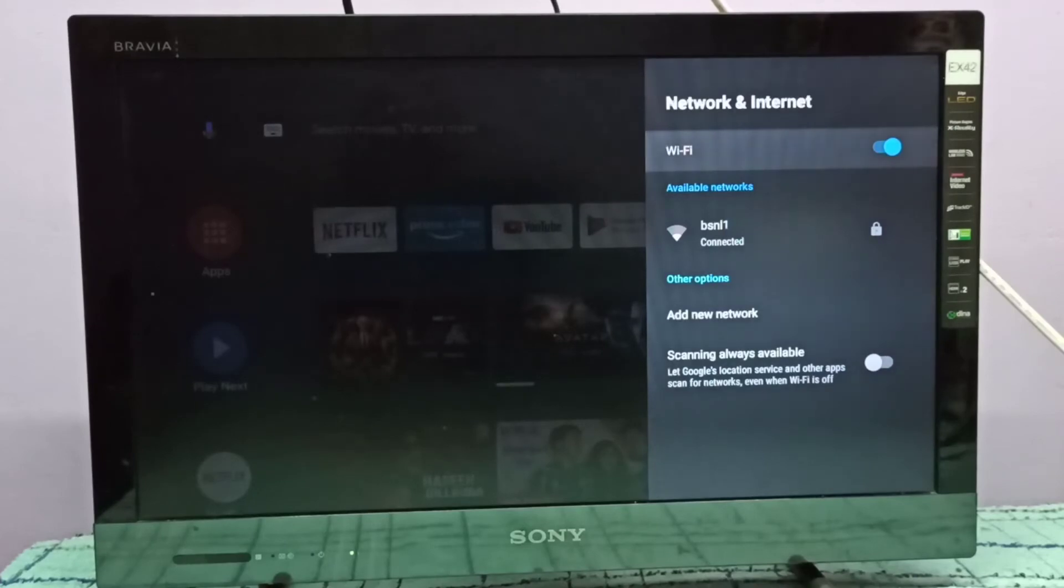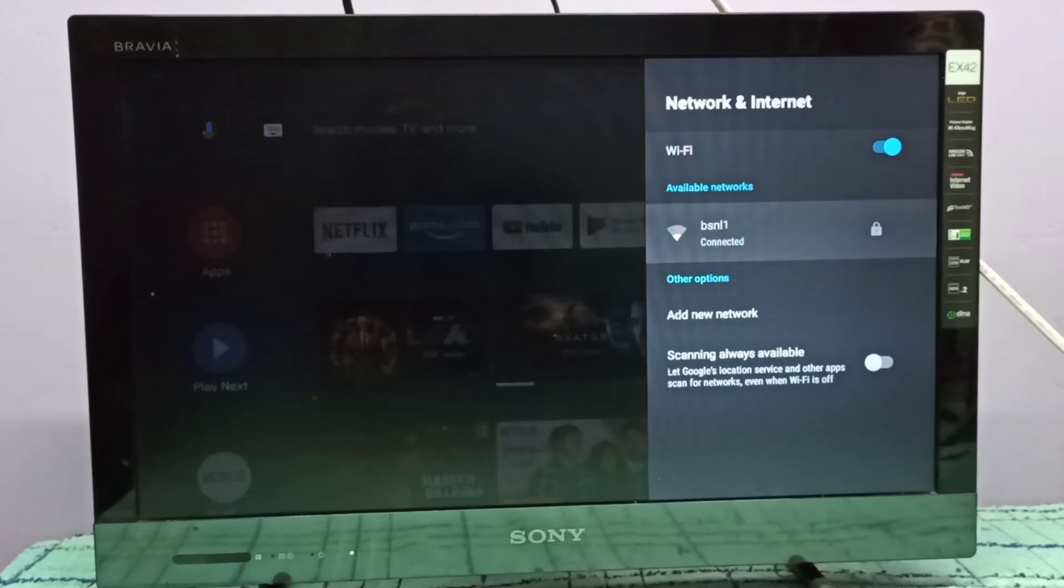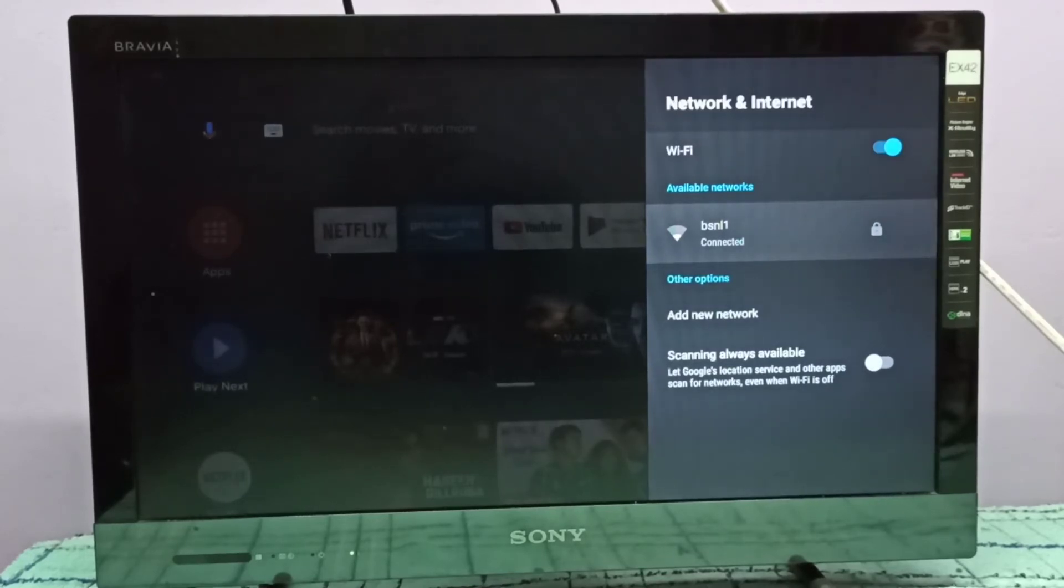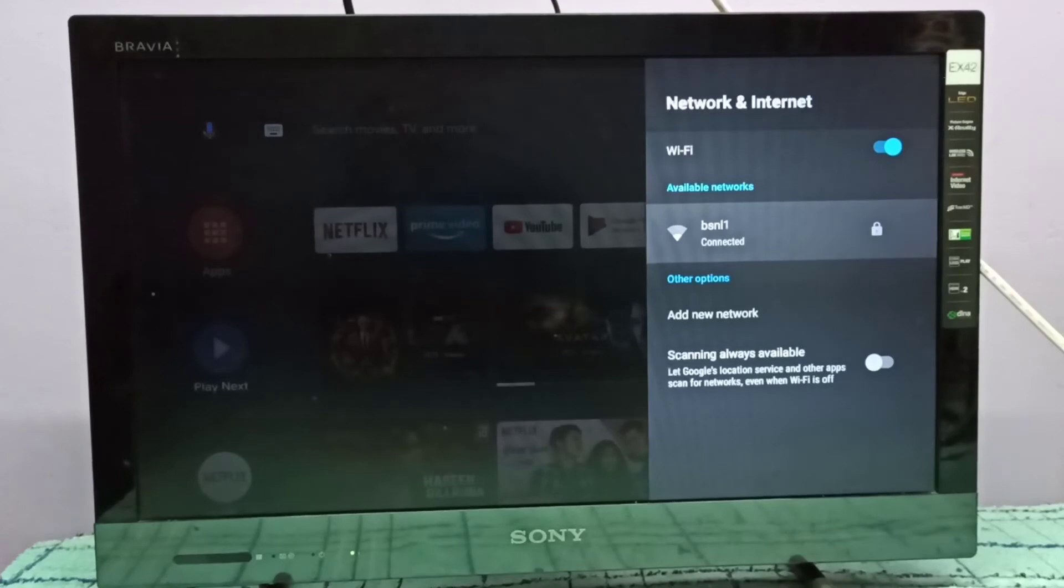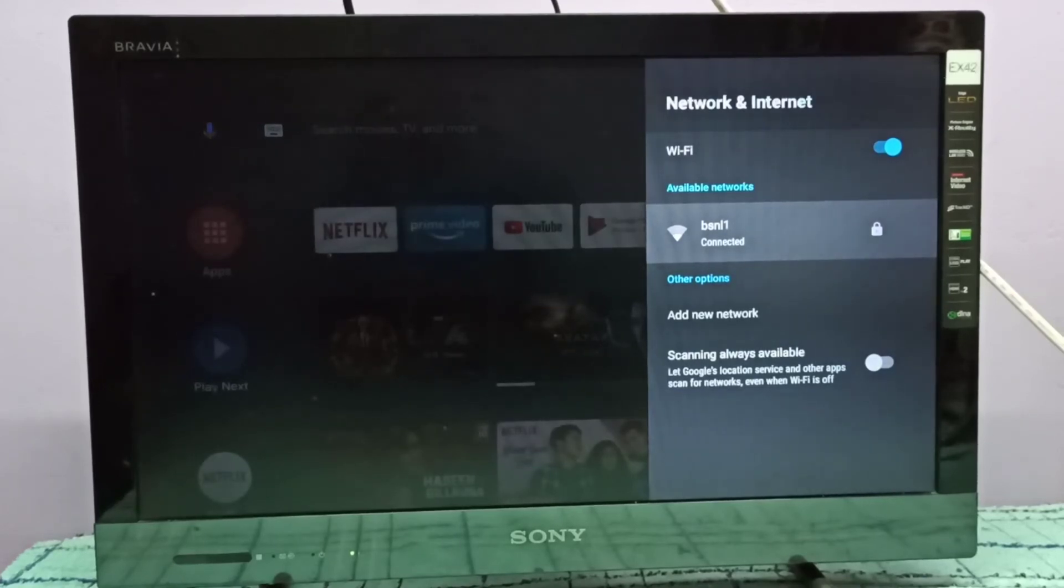Then go down, here we need to select the available Wi-Fi network which we need to be connected. So here I'm connected to Wi-Fi network BSNL 1, so I am going to check the Wi-Fi signal strength of this BSNL 1 Wi-Fi network.